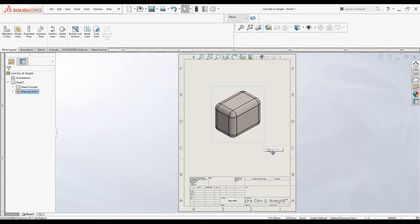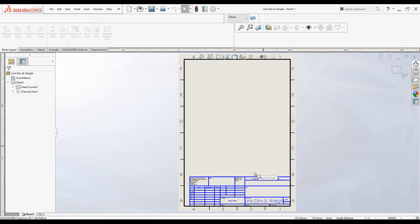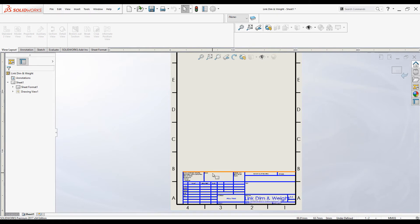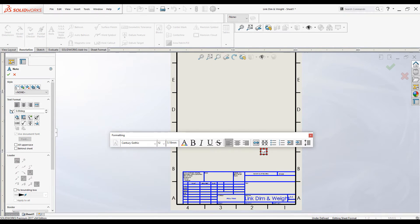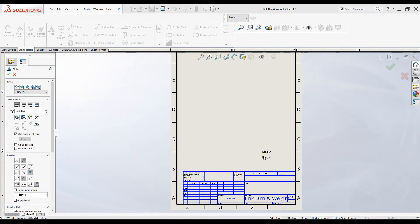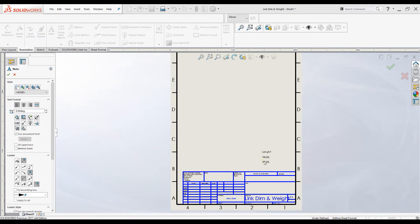Now the part is added to the drawing. Let's see how to link the dimensions. You have to edit the sheet — right-click and select Edit Sheet Format. You are now in sheet editing mode. You can add values to the title block or elsewhere. I'll add them outside the title box. Go to Annotation, click Note, and type "Length", then "Width", then "Height", and finally "Weight".